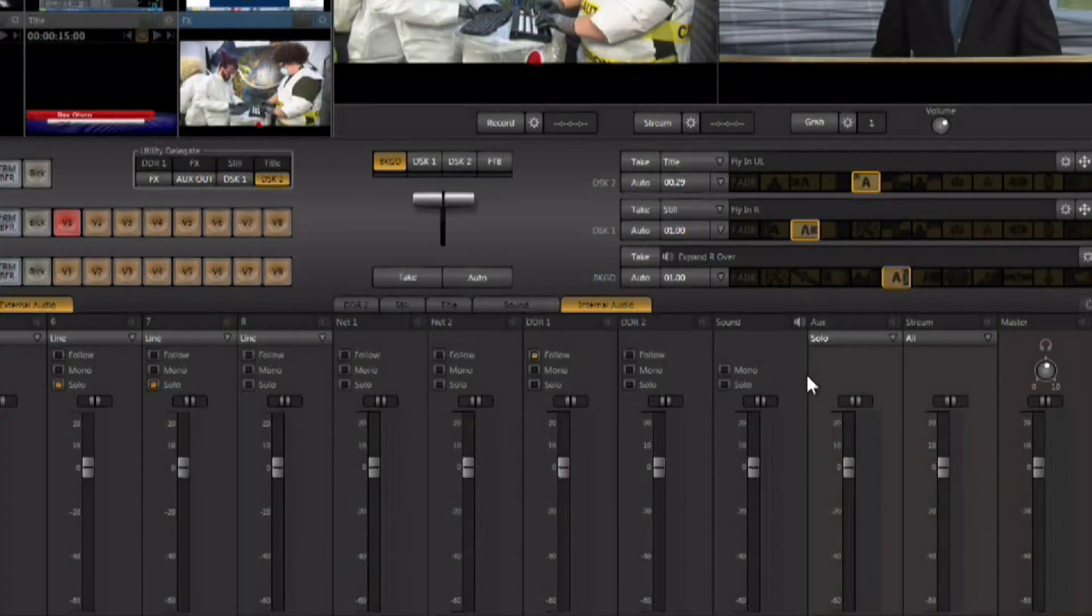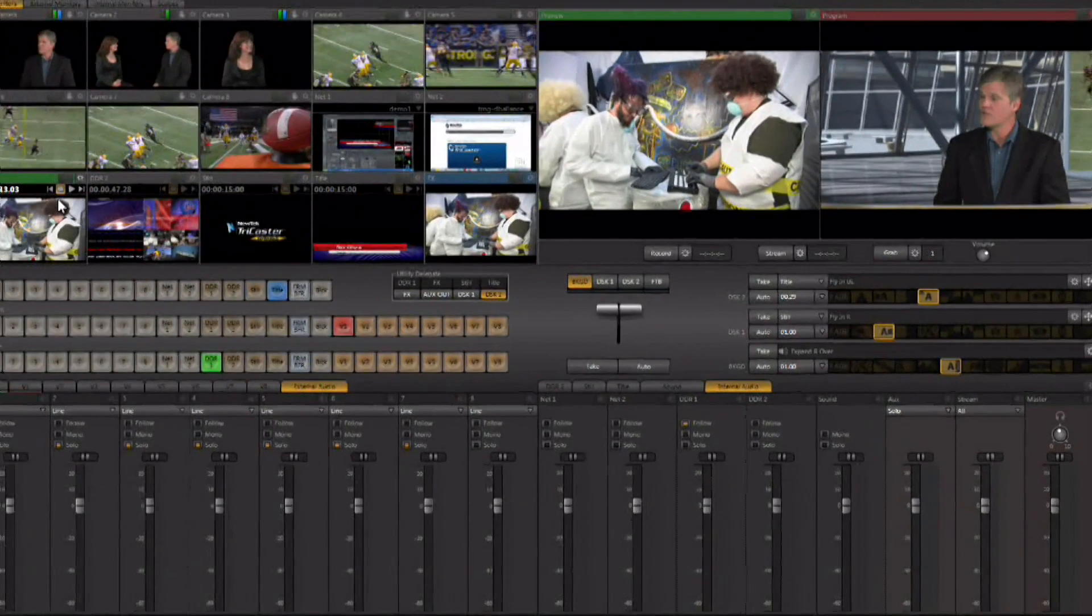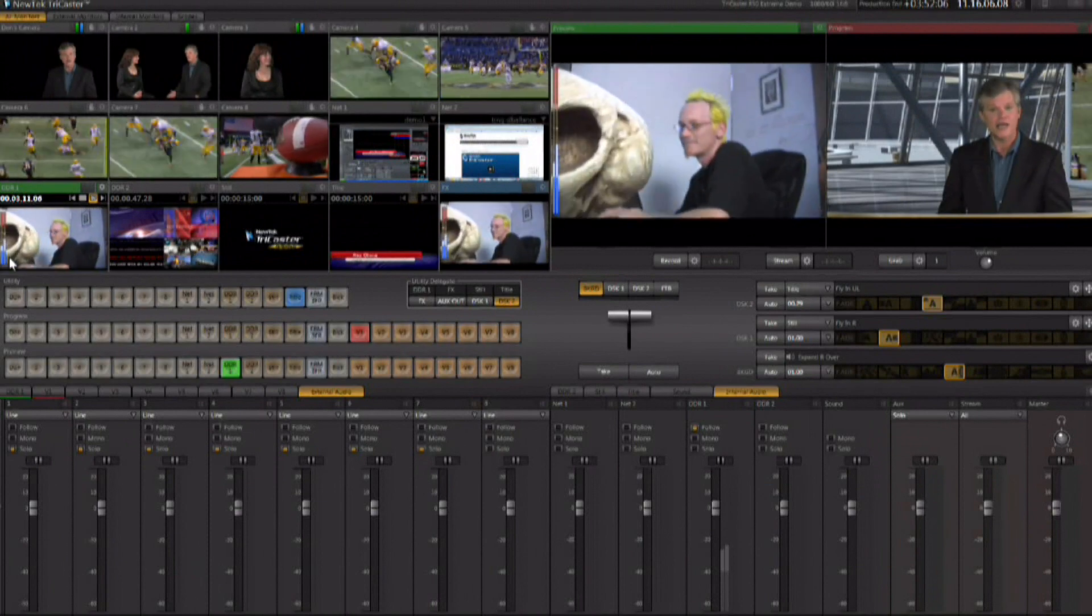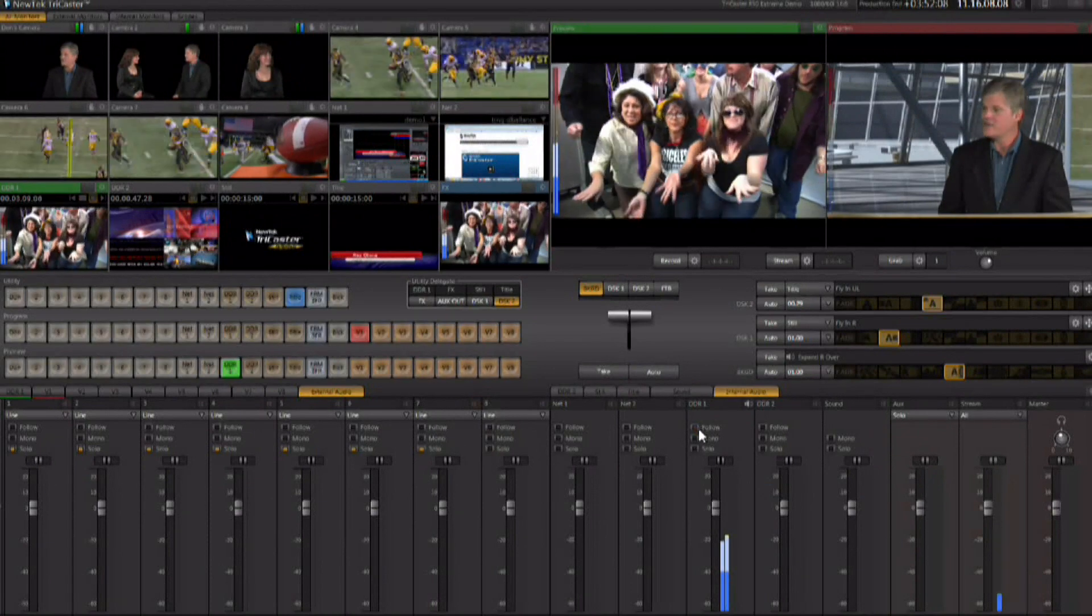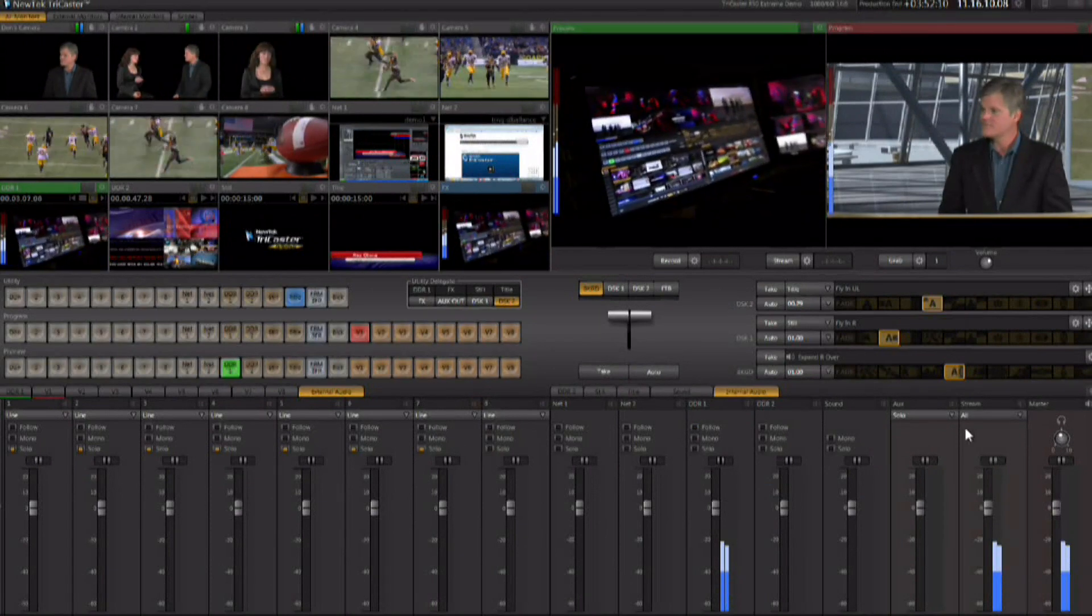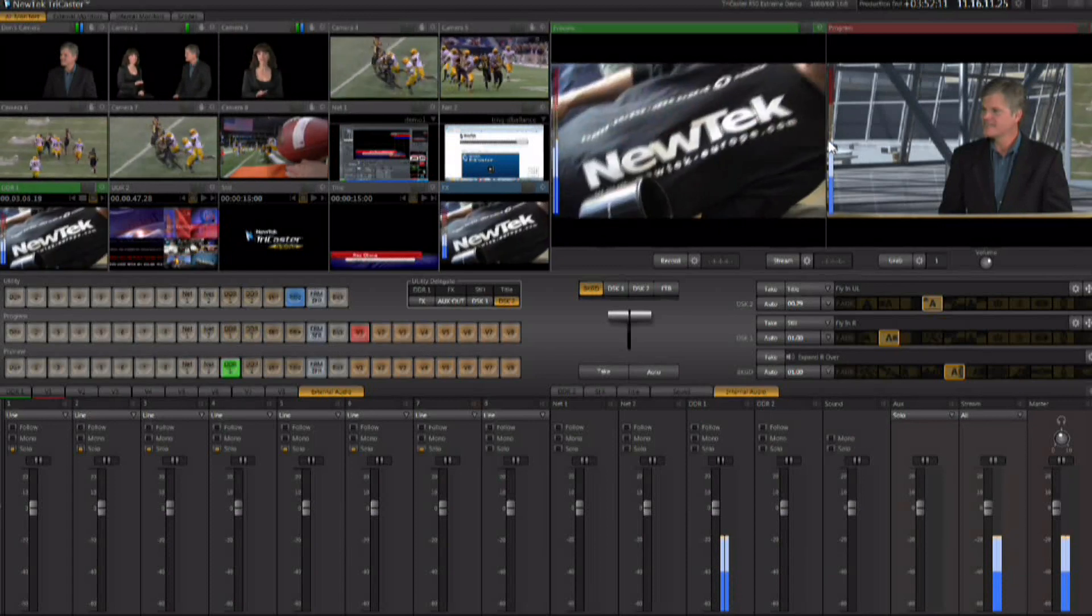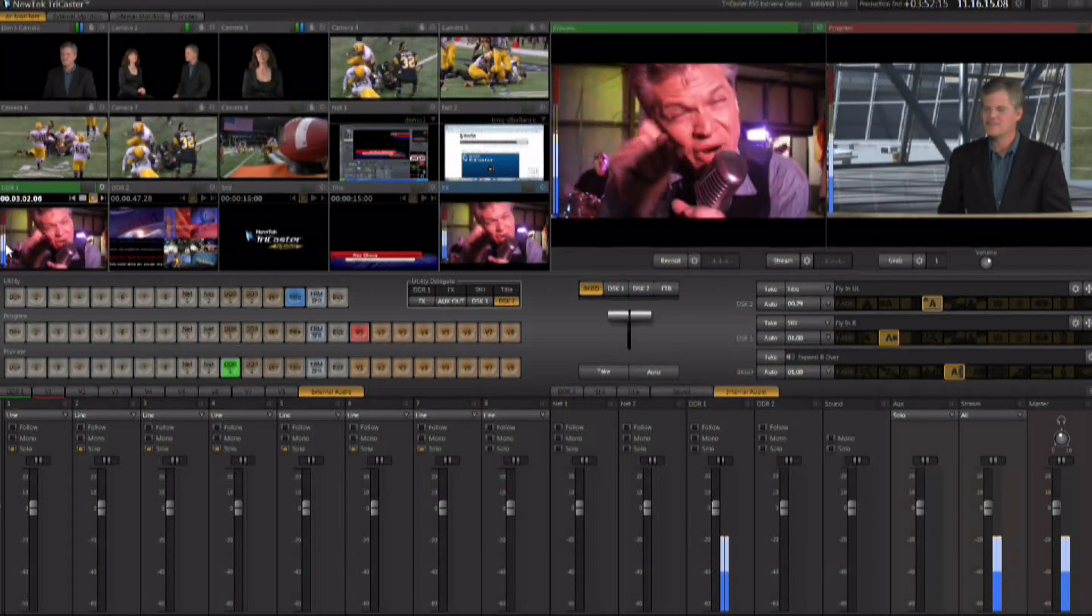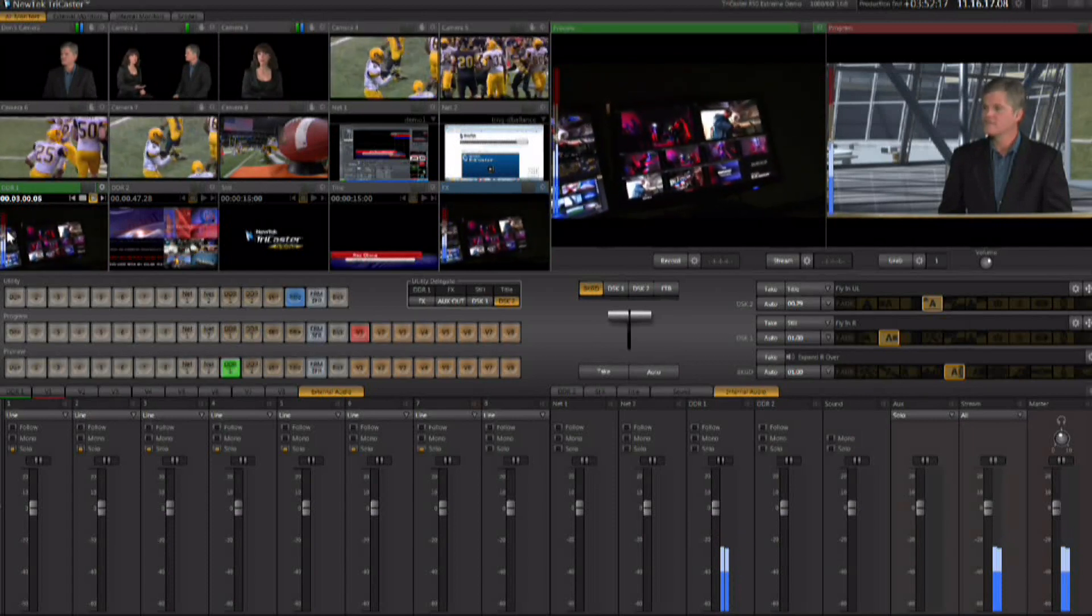There's also a headphone jack and you can control the audio of the headphone here. Whenever you have audio playing you can see the audio VU meters not only here in the audio mixer, you can also see them on the output and you can also see them on the actual input that's creating the audio itself.